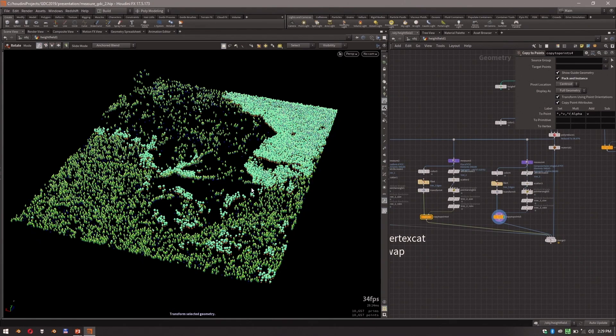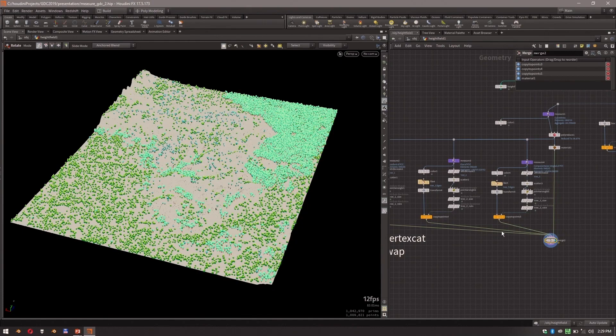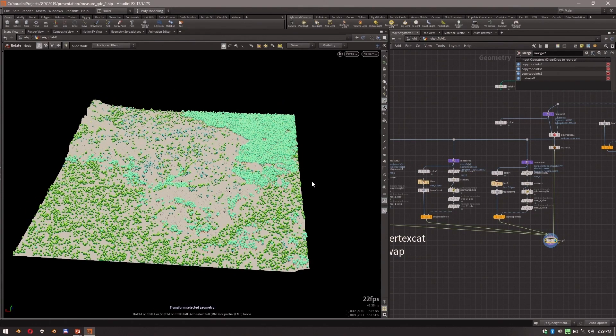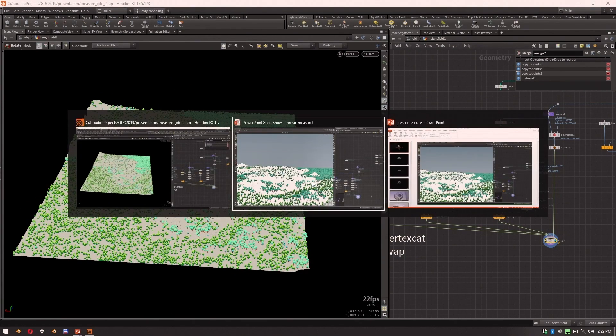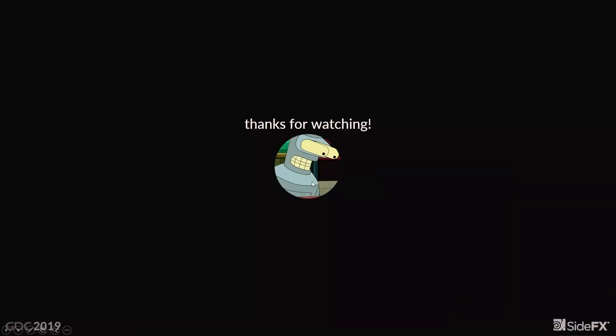And that, ladies and gentlemen, is the Measure SOP 2.0. Thank you for attending — I hope you found it useful.